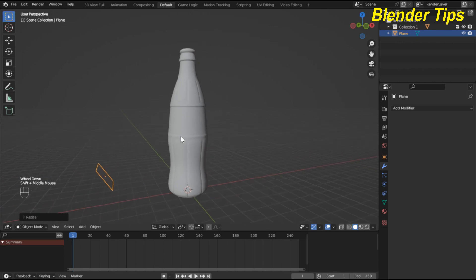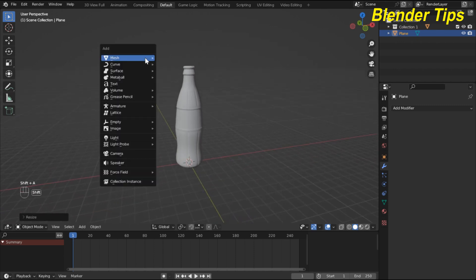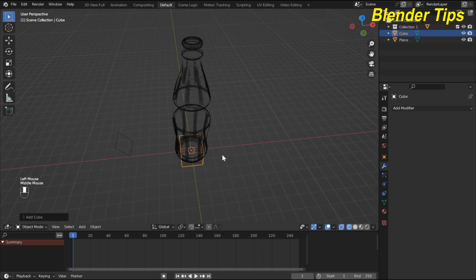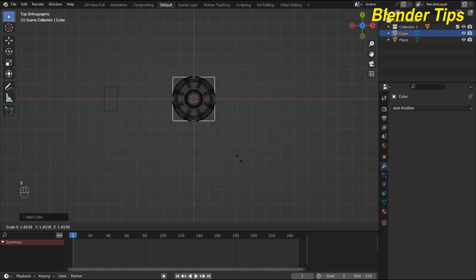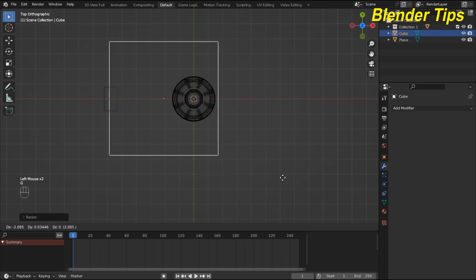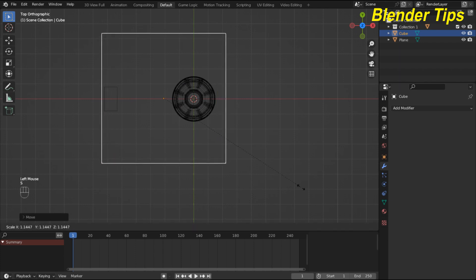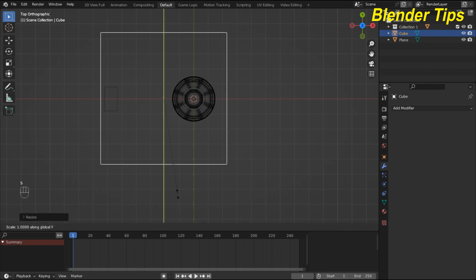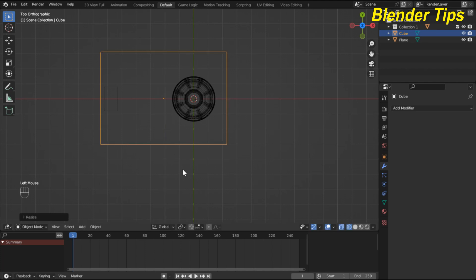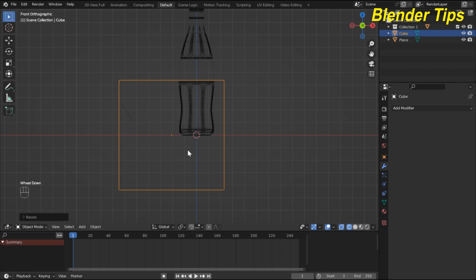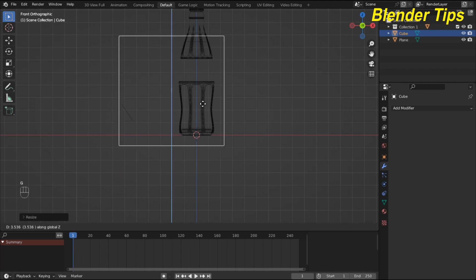Now I add a domain. For that I press Shift+A and add a cube. I also enter wireframe mode and scale this cube so that it covers all of our scene. I move and scale it, and also scale it along the Y axis and Z axis, and move it into position.